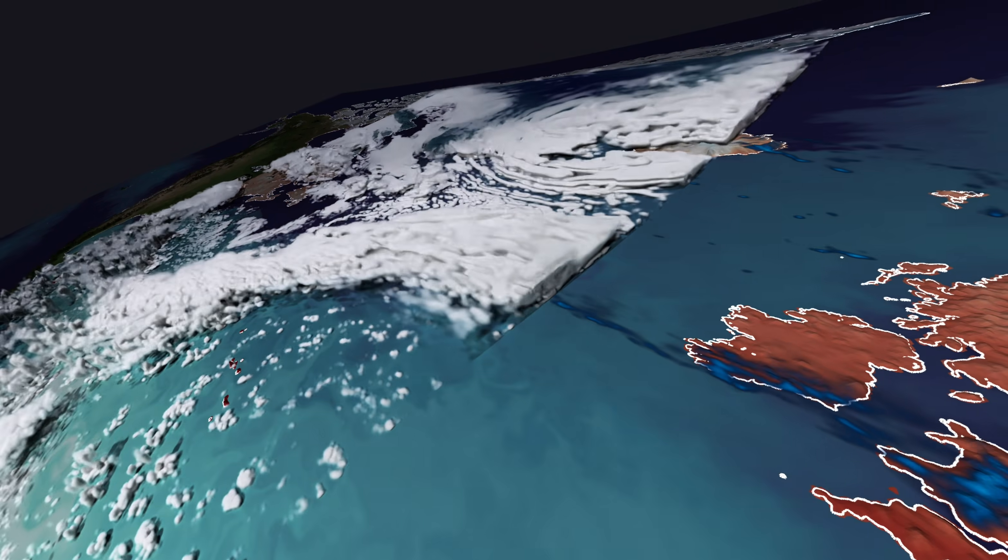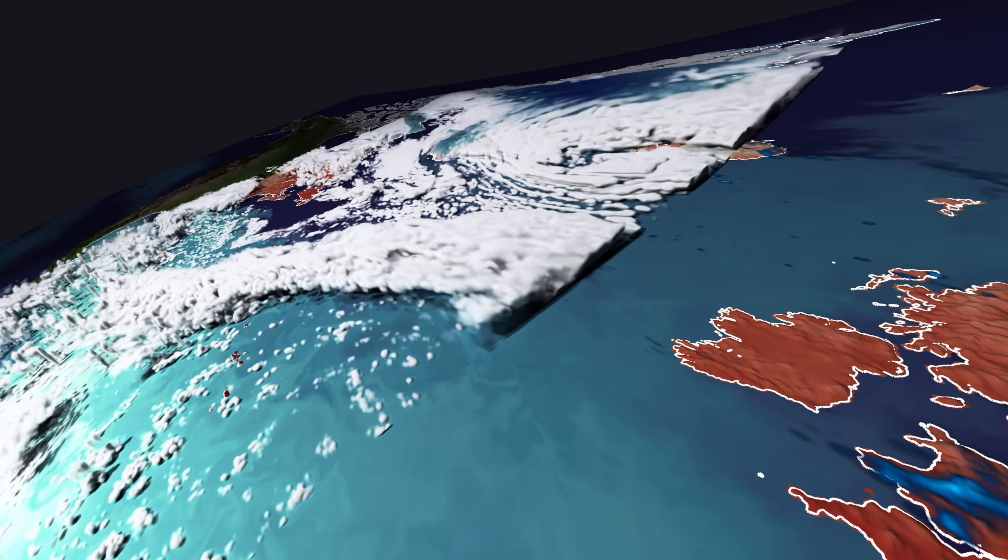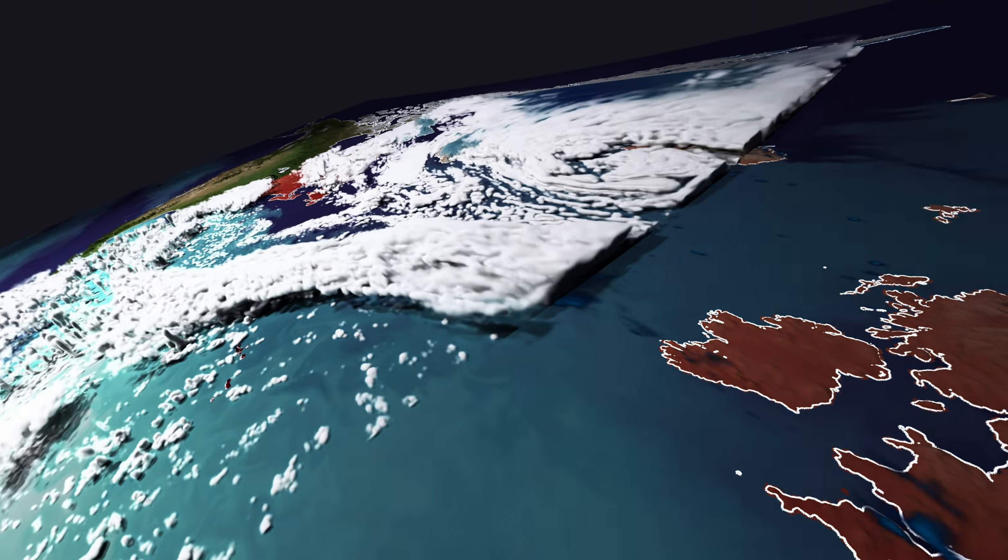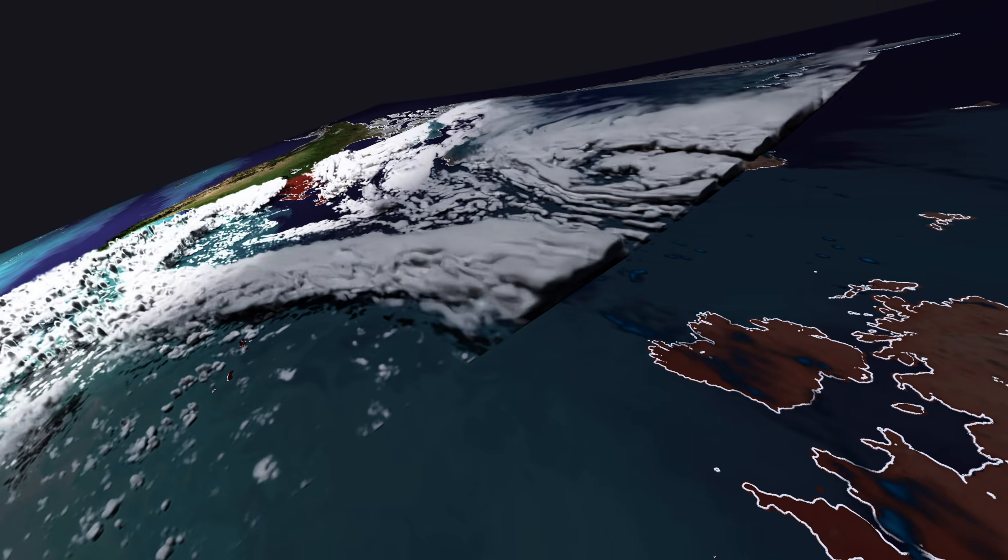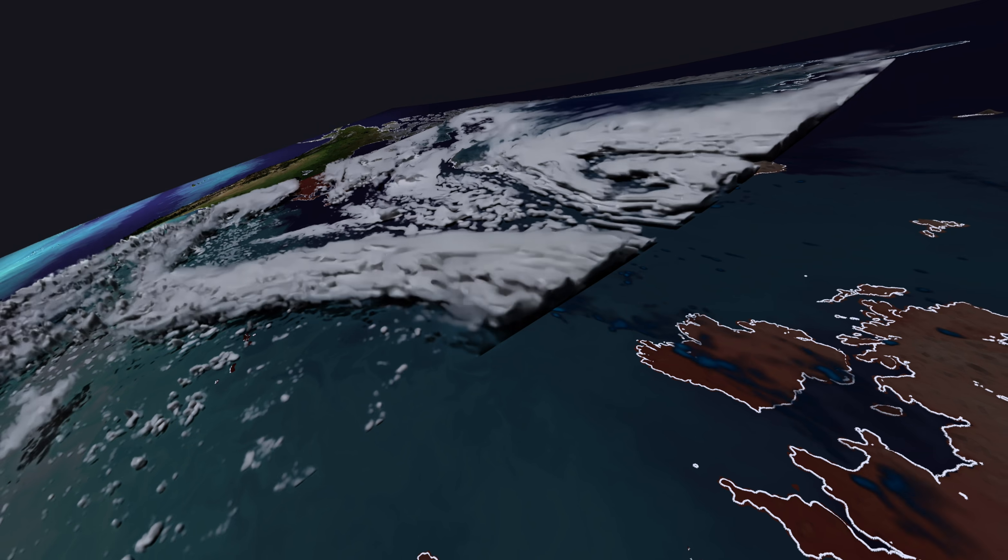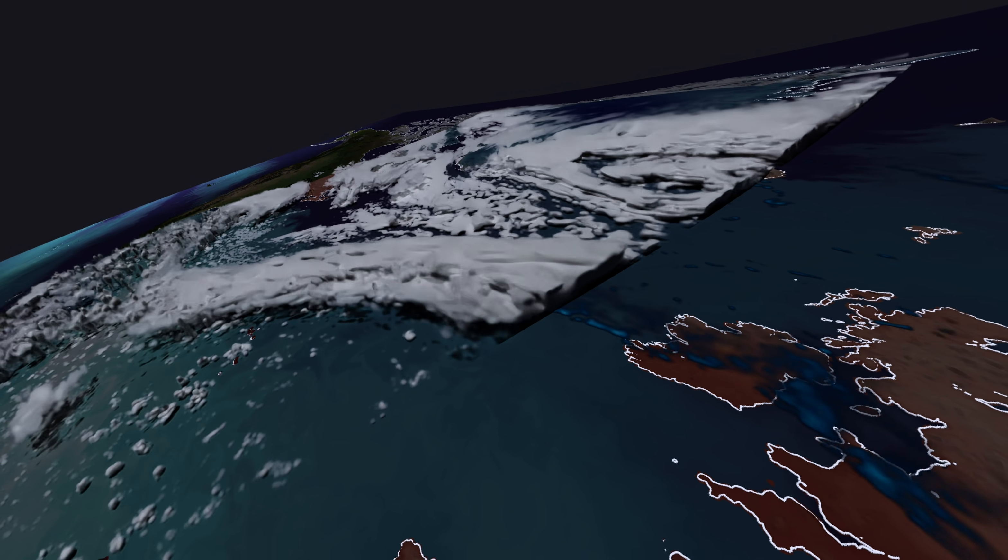This cloud band brings heavy rainfall to the British Isles, as can be seen by blue marks on the ocean and land surface.